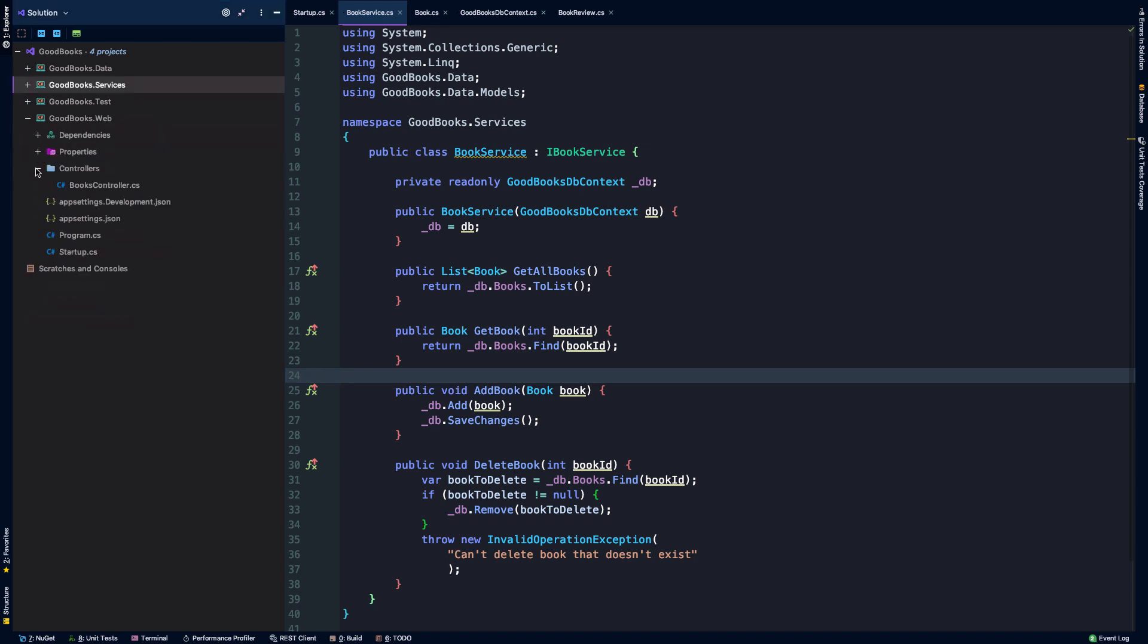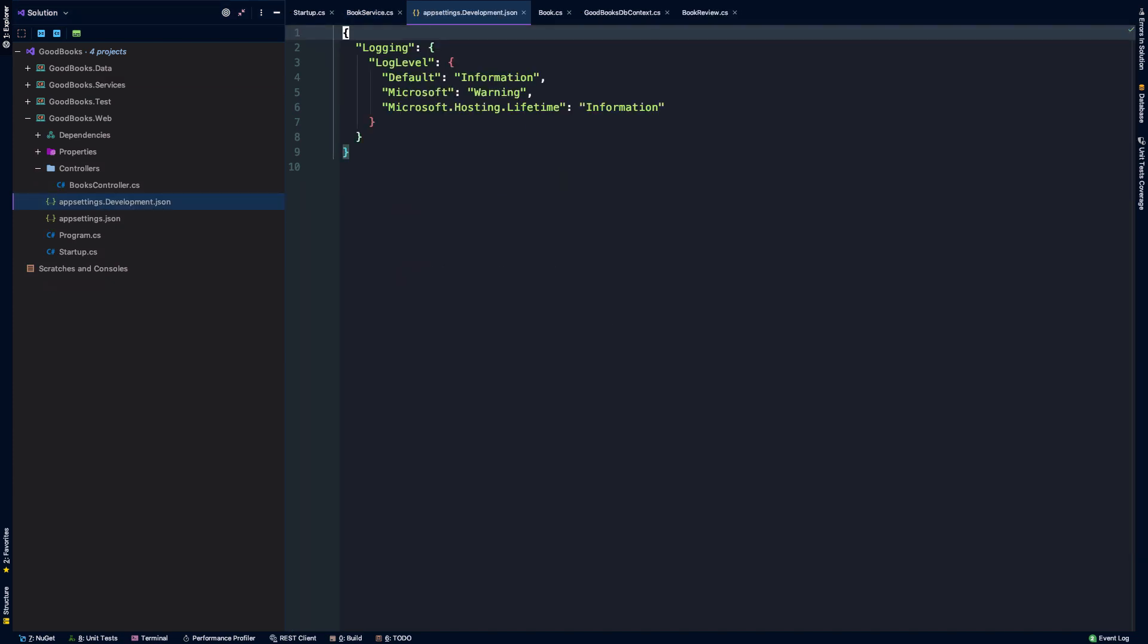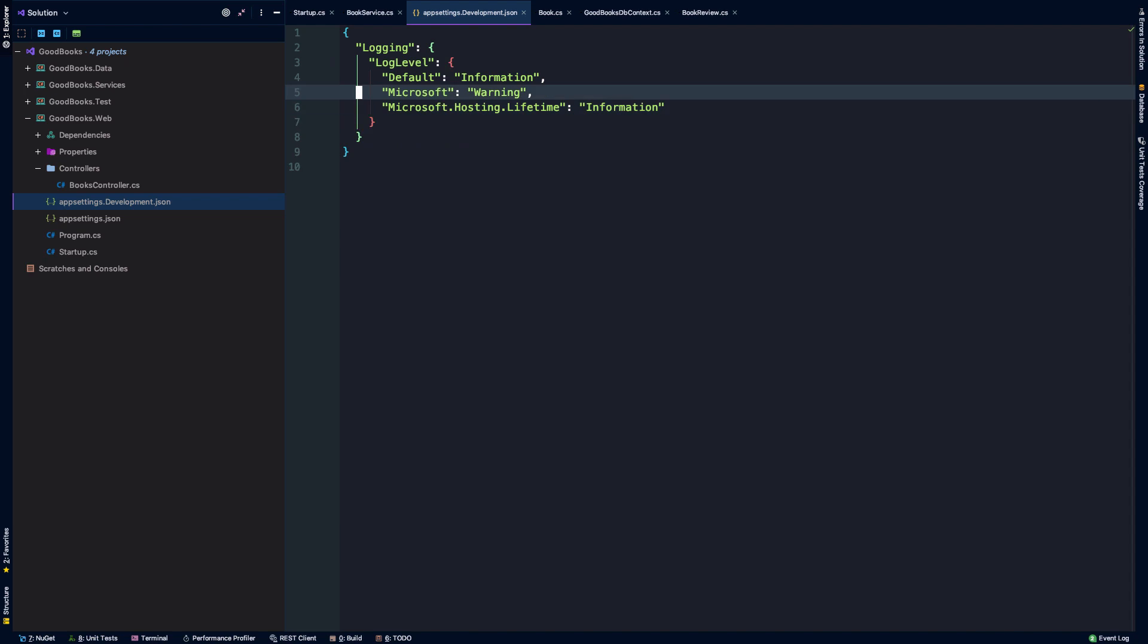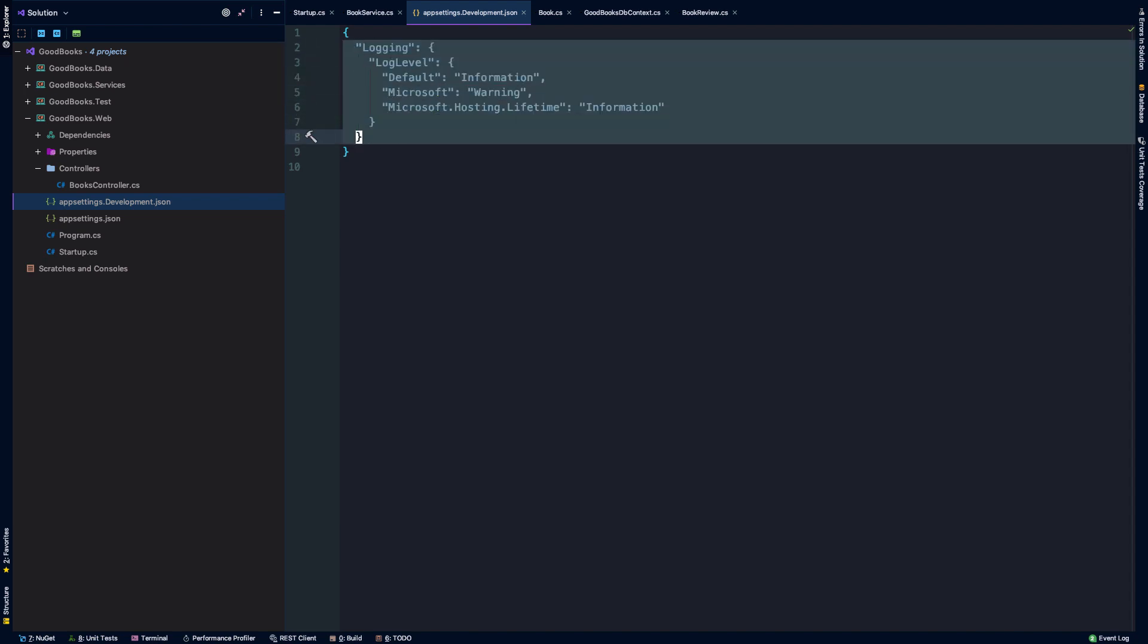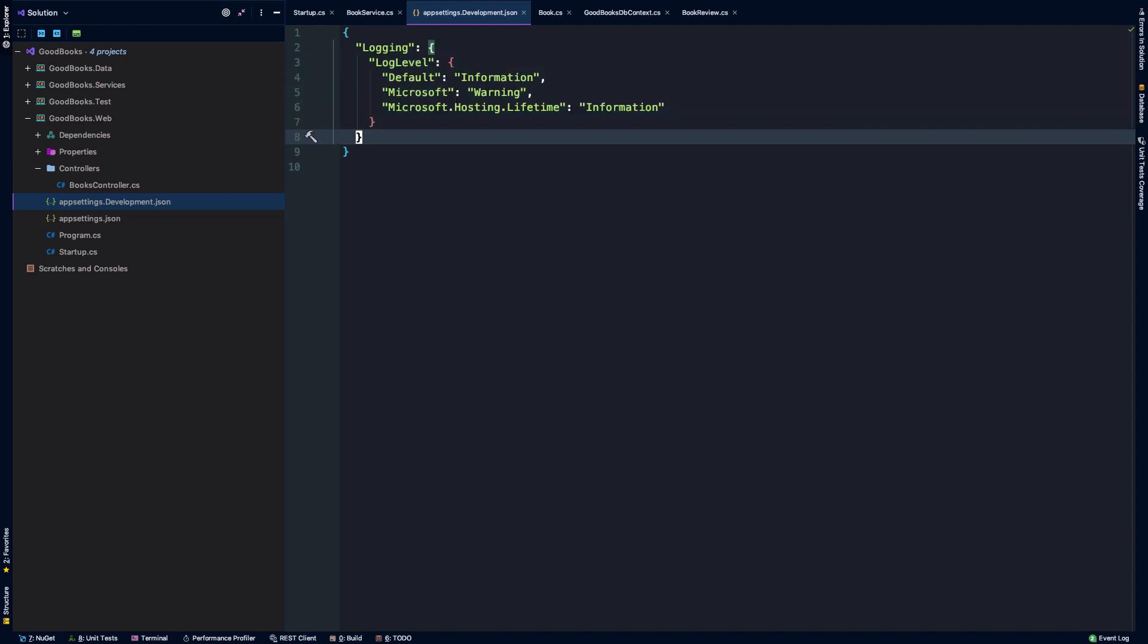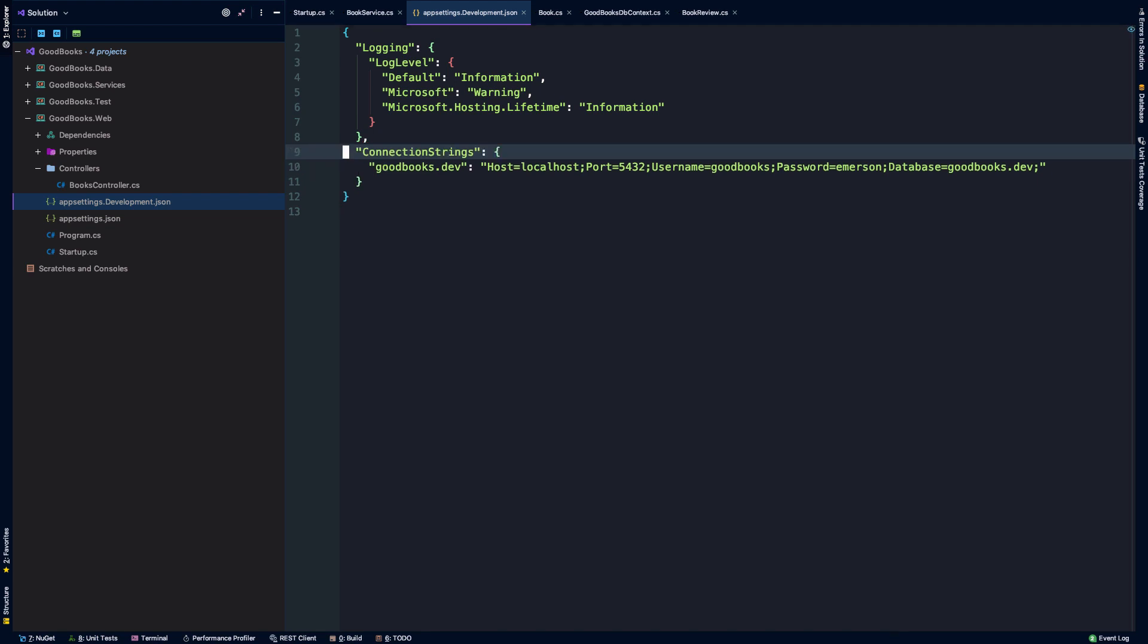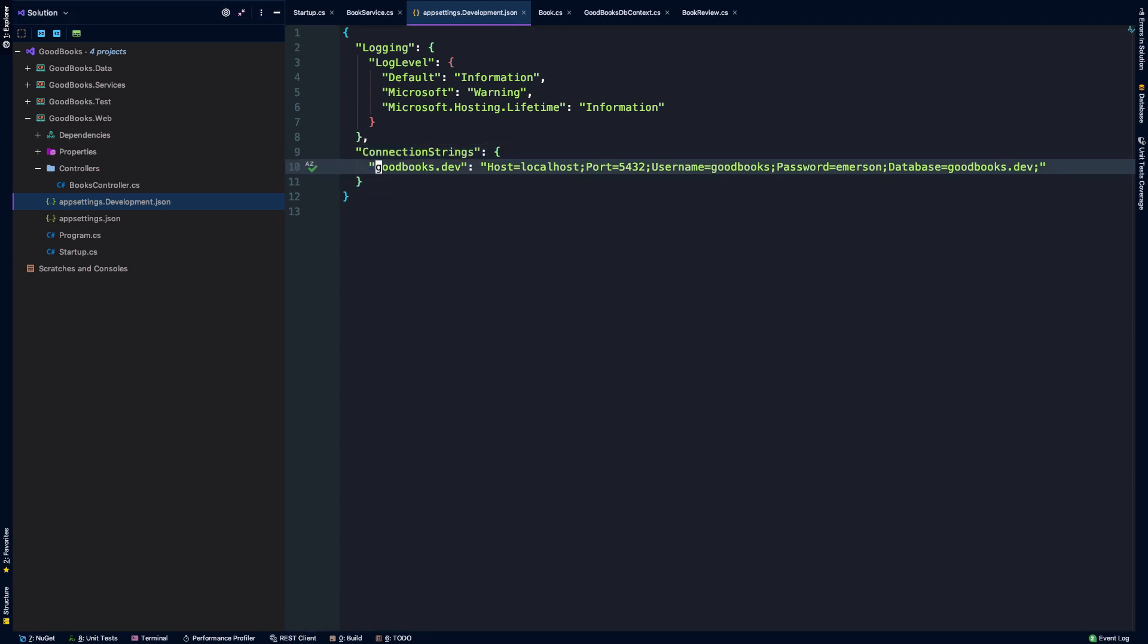Then down in our web layer, we need to open up this appsettings.development.json file. So what we're going to do is, well, you can see there's some configuration here for some logging. I'm going to add a section called connection strings. And it's going to have a single key with goodbooks.dev. And then we've got to make sure that the connection string looks exactly like this. If it's formatted incorrectly, then we're going to have issues connecting to our Postgres database.